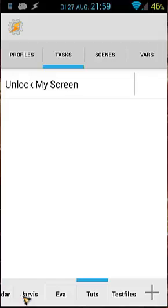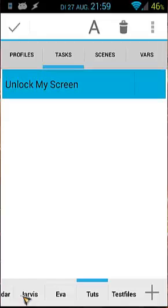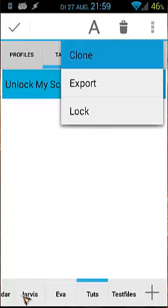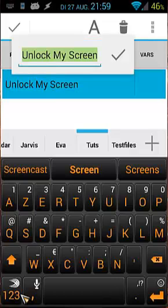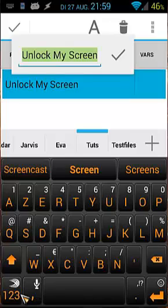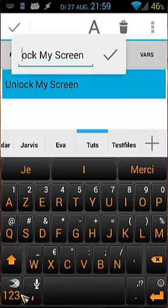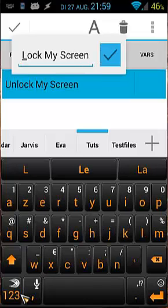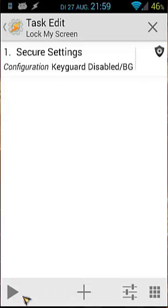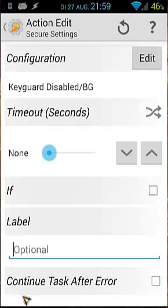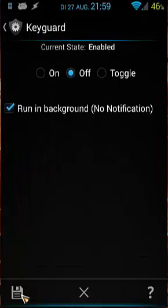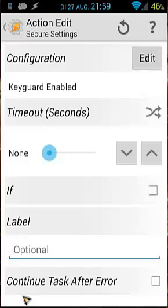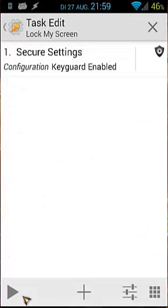Then we make a copy of that task and change the action inside. So let's copy it. Long press, three dots above, and clone. And we say lock my screen. Okay. Open the task, Secure Settings, edit, edit. And we say back on. Save. Go back.